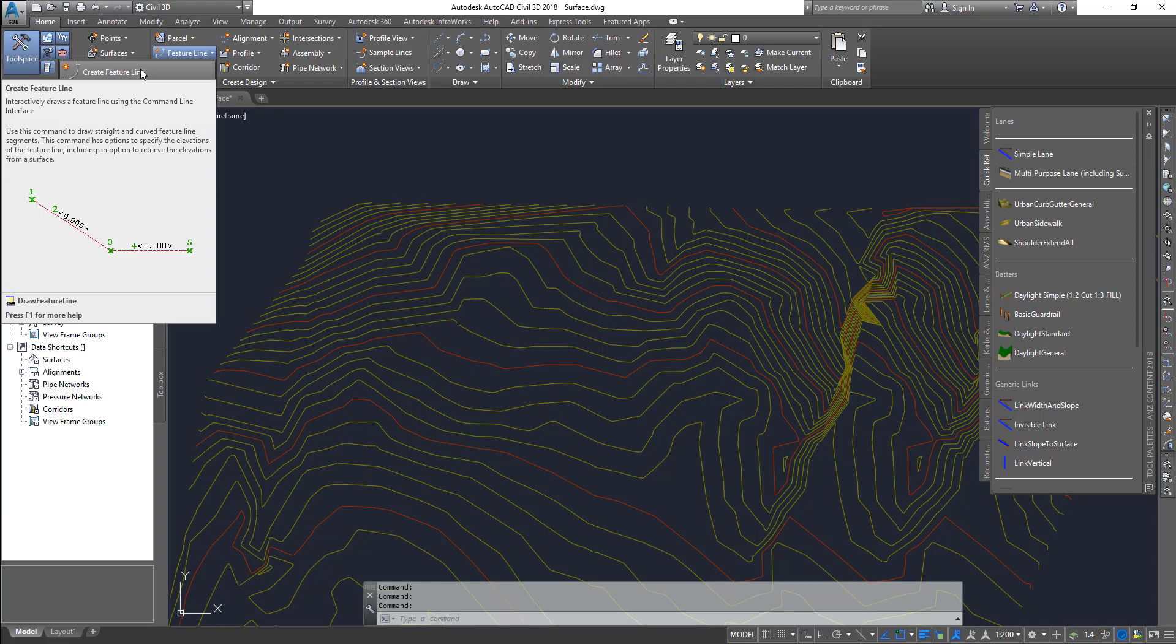You can guide a corridor or you can guide a pipe or any of those objects from a plan view, whereas with the profile, it's a vertical control. So the alignment takes care of the horizontal control and the profile takes care of the vertical control.